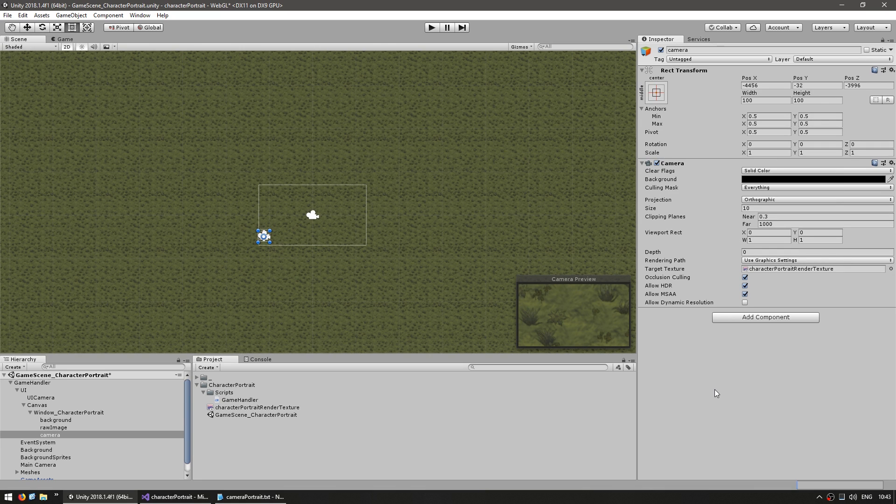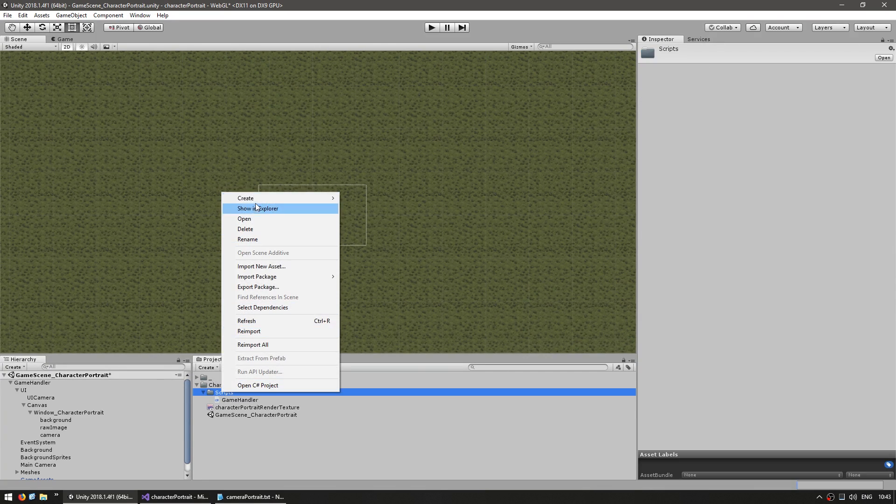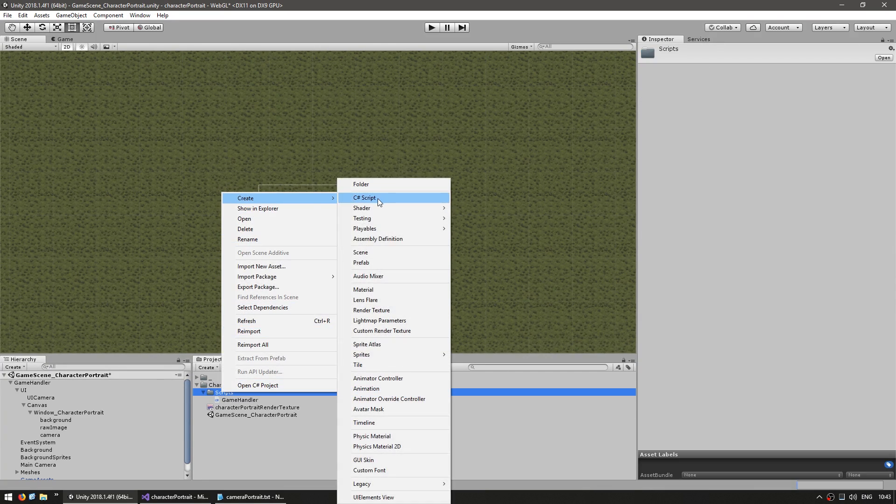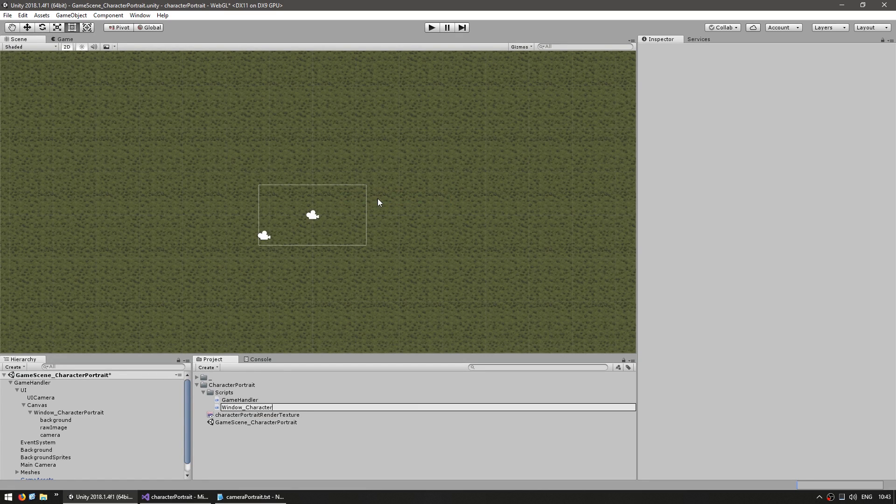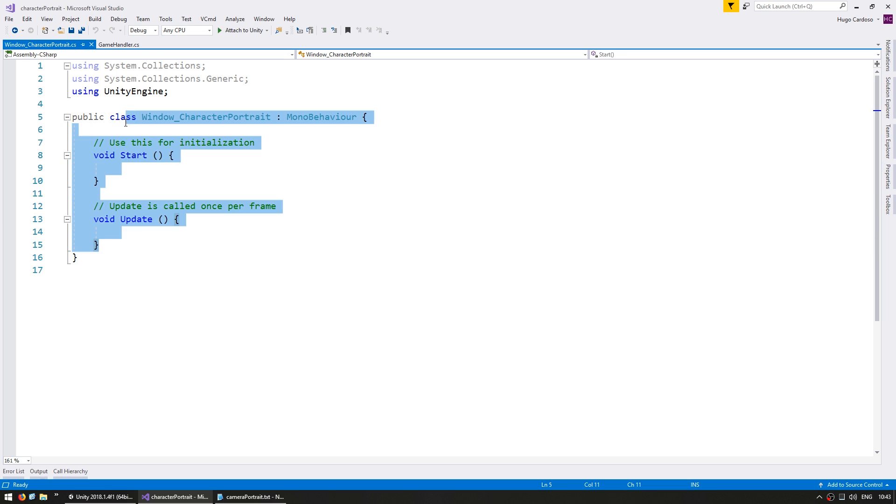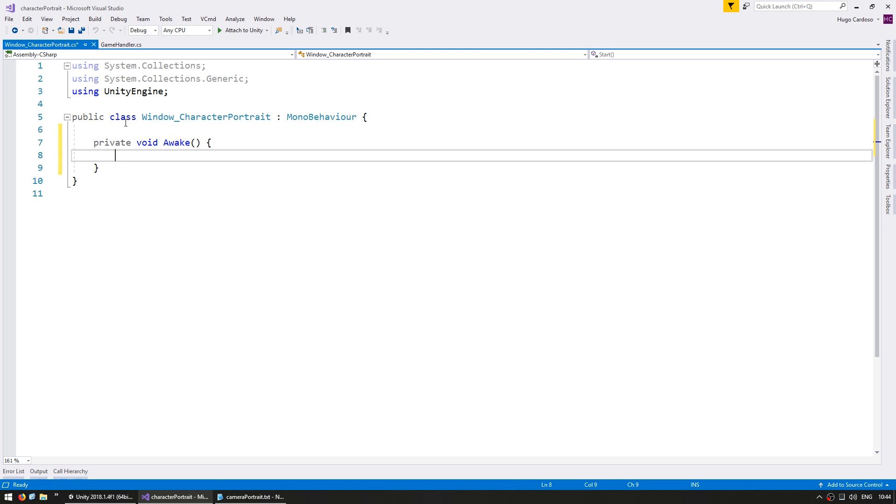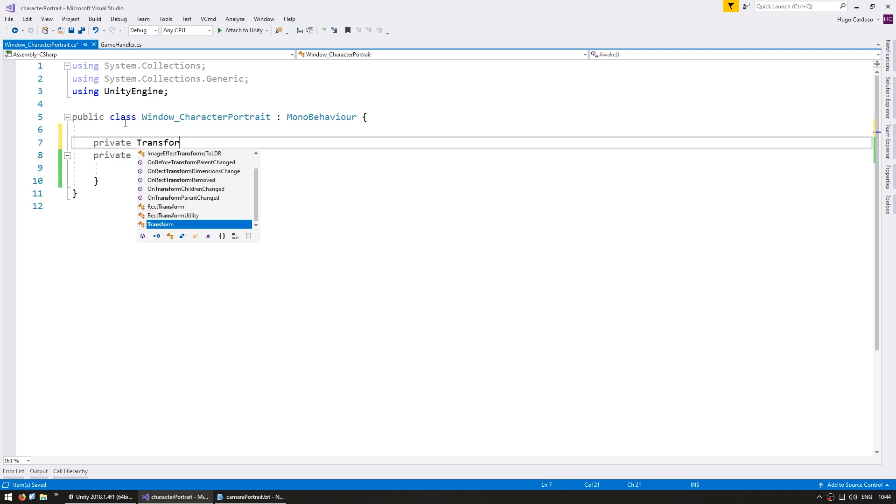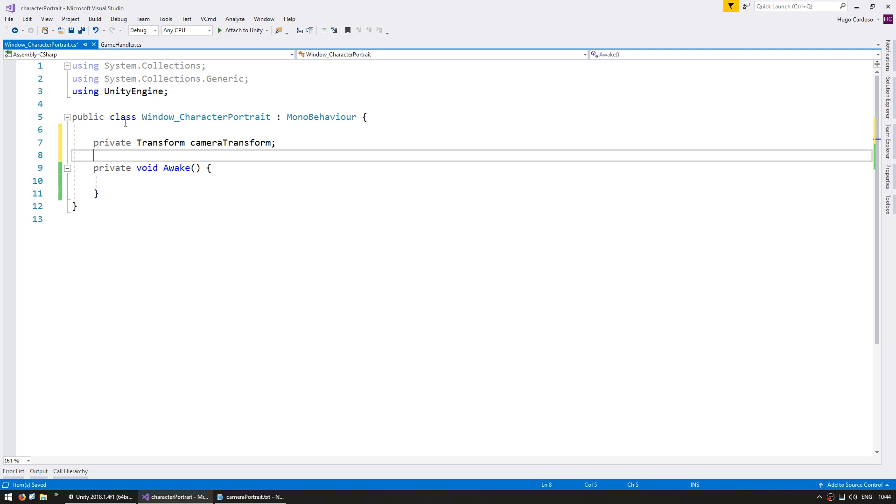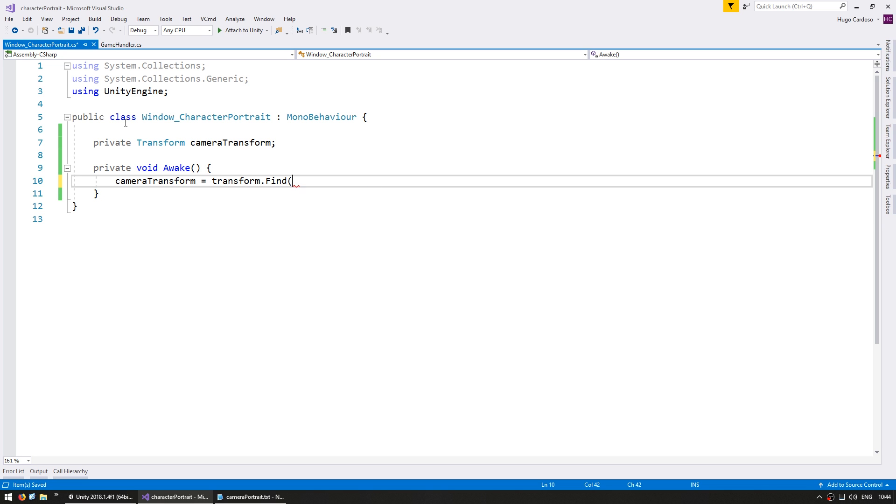Okay, so now that our window is set up, let's write the code. Make a new script, C-sharp script and name it window character portrait. Now inside on our private void awake, let's grab a reference to our camera transform. So make a private transform cameraTransform and we're going to grab that in here. cameraTransform equals transform dot find the camera.